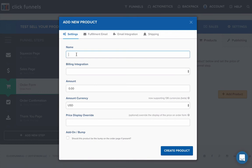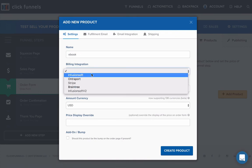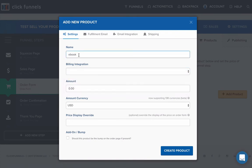And you give it a name like ebook. Give it a... This is exactly how it will actually appear on your page. So I might say, you know, seven steps to better marketing.